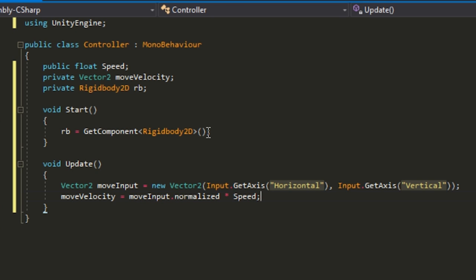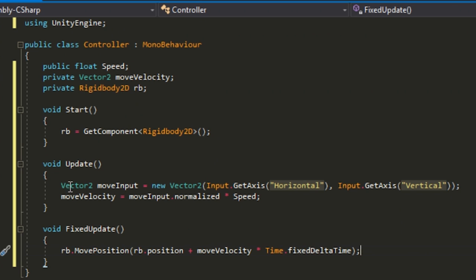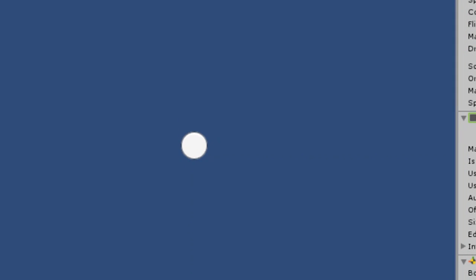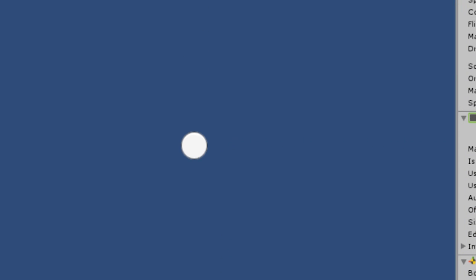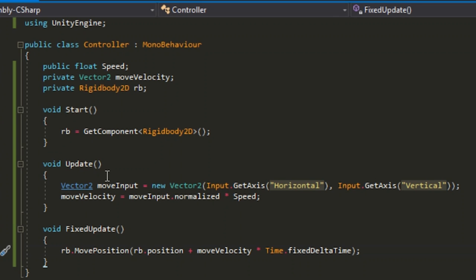In void FixedUpdate, you want to just put RB.MovePosition, and then in here put RB.position plus moveVelocity times Time.fixedDeltaTime, so that everyone who uses this program will run the same way and it'll run smoothly without any lag or anything like that.